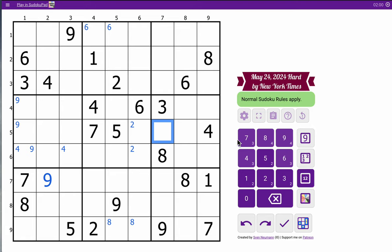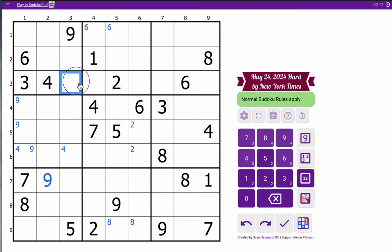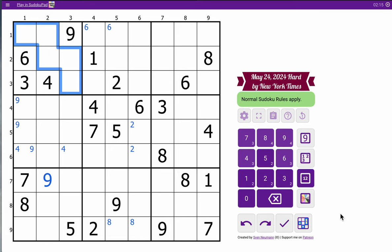Okay, 5 can't go there, but there's no 5 in the top rows. 1 can't go here, but there's no 1 anywhere else. 3, 4, 6, 9. I need 1, 2, 5, 7, 8 in those 5 cells.